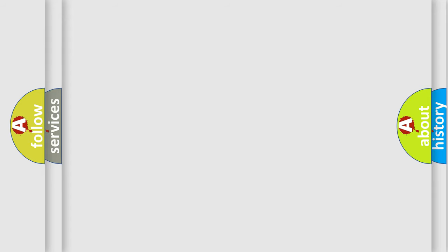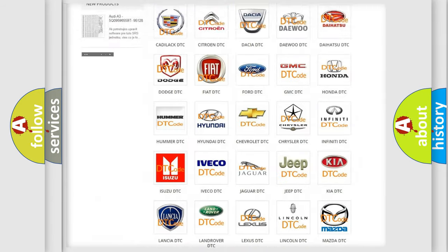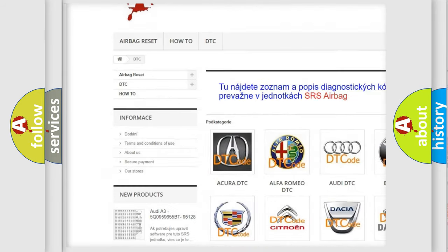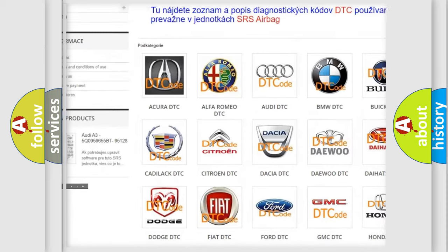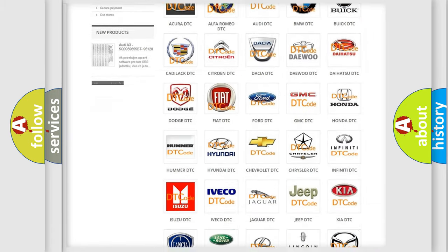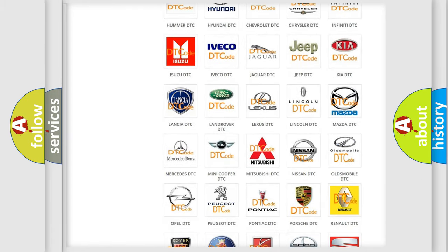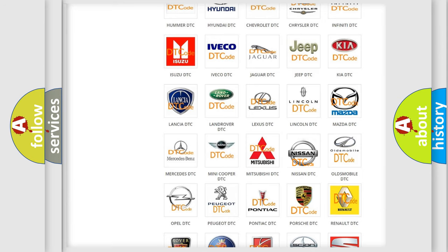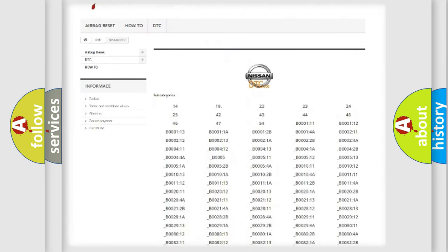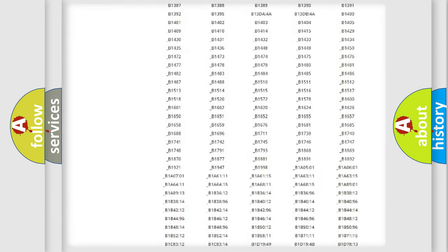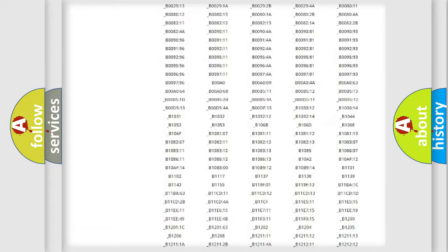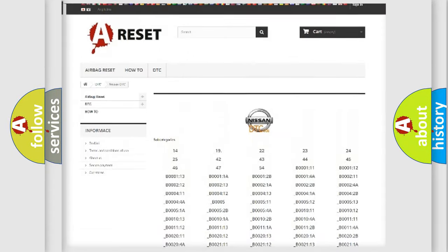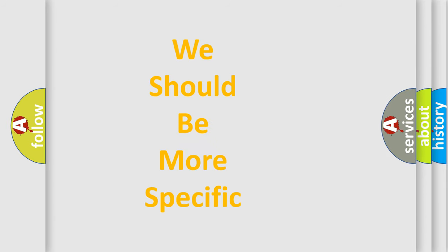Our website airbagreset.sk produces useful videos for you. You do not have to go through the OBD2 protocol anymore to know how to troubleshoot any car breakdown. You will find all the diagnostic codes that can be diagnosed in Nissan vehicles, and many other useful things. The following demonstration will help you look into the world of software for car control units.